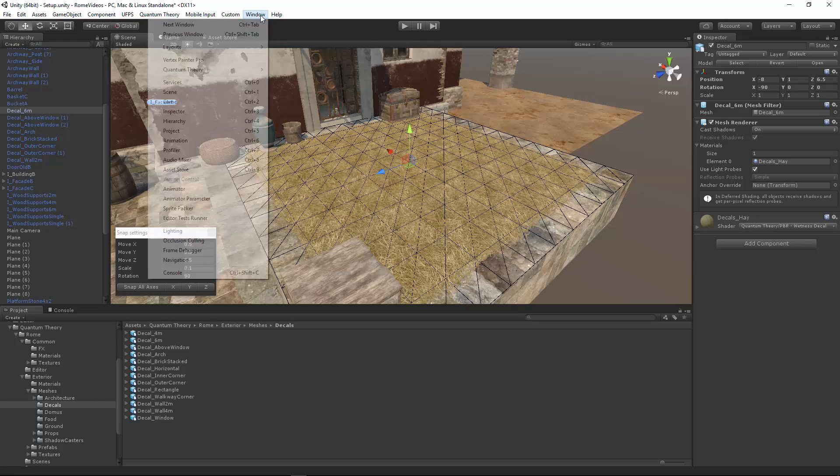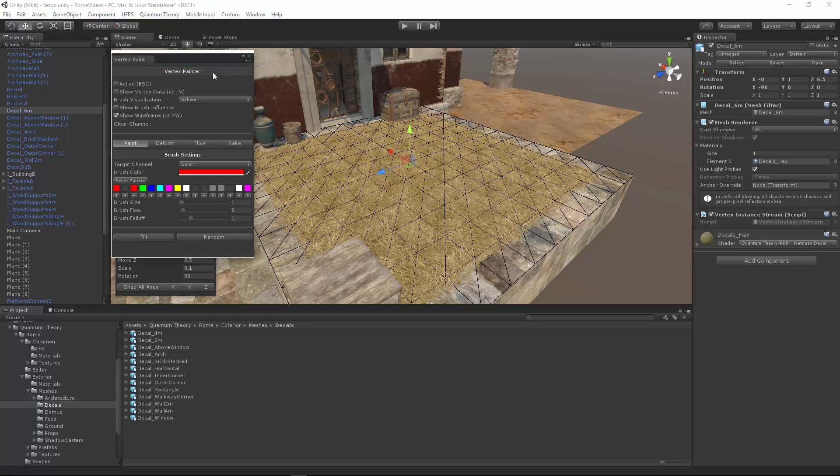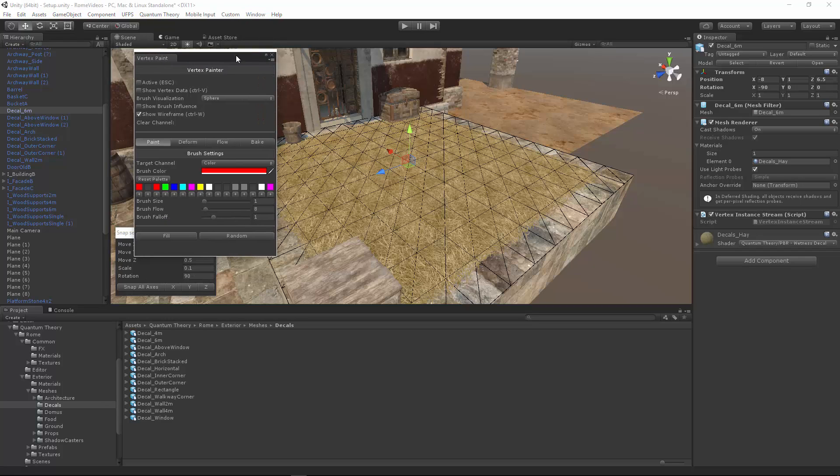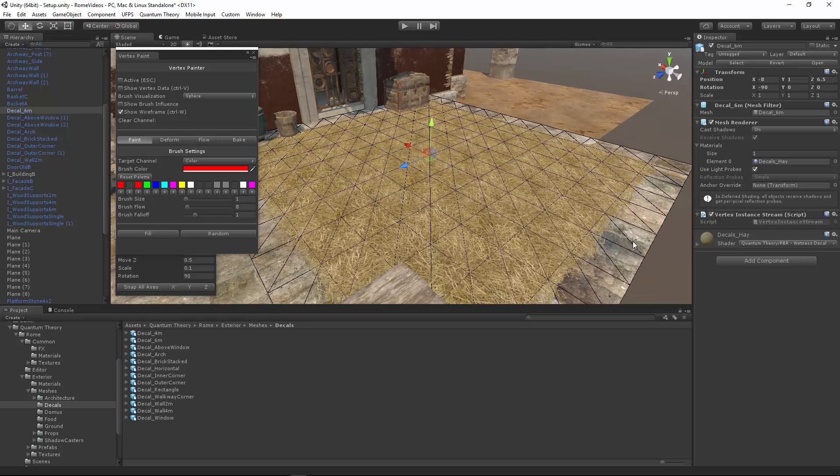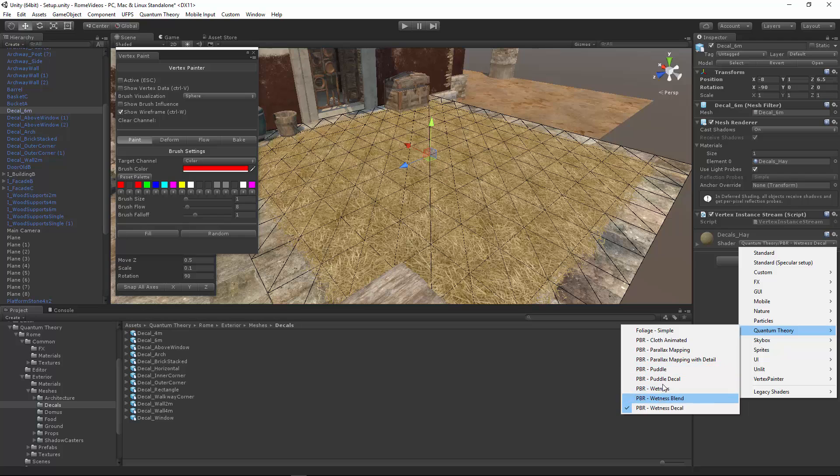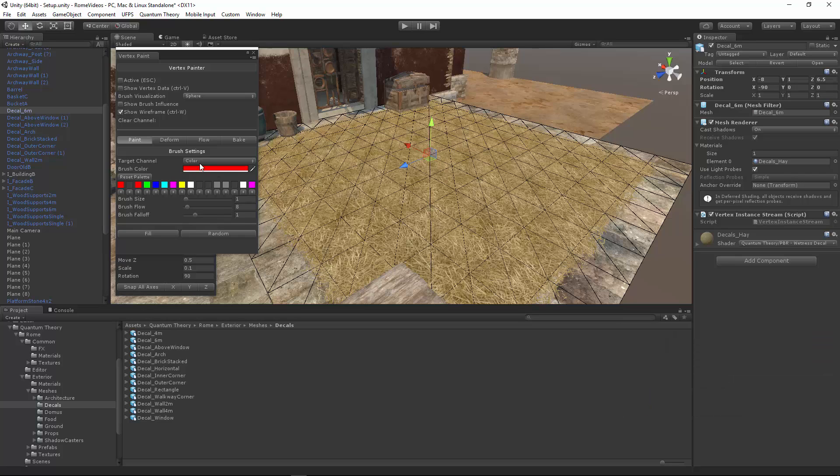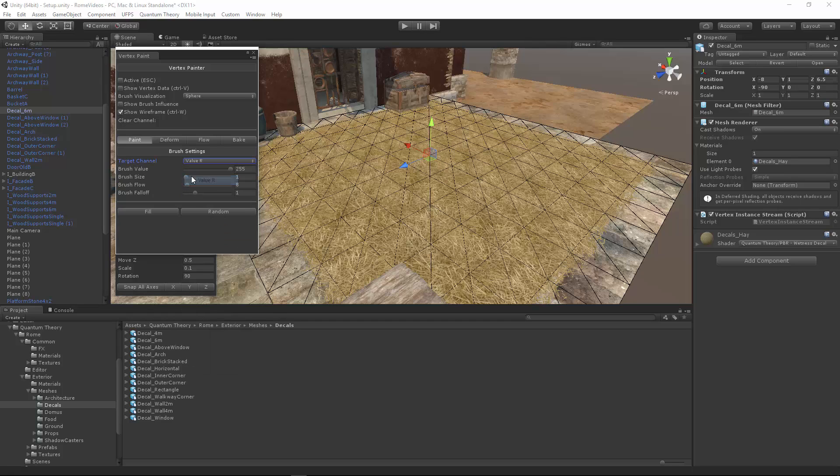So if we go to Window, Vertex Painter Pro, we get our window. Each color channel within the wetness and puddle shaders gives you a different effect. For example, if we go to target channel value R, this will only paint red into our vertex colors.